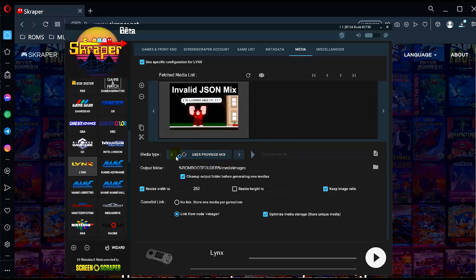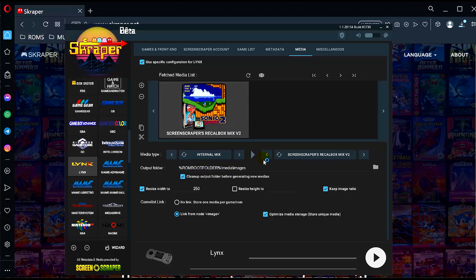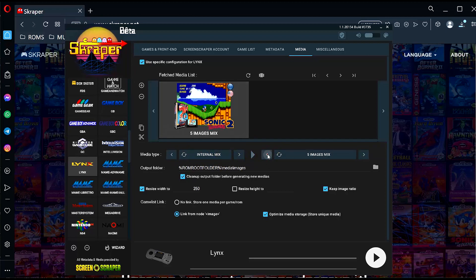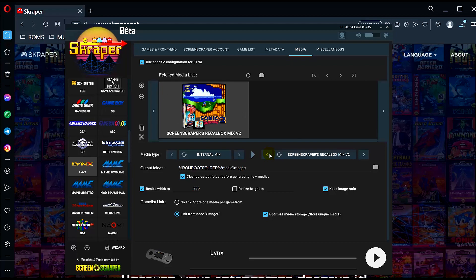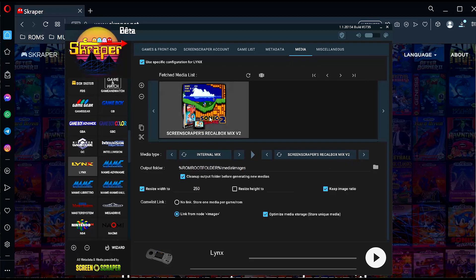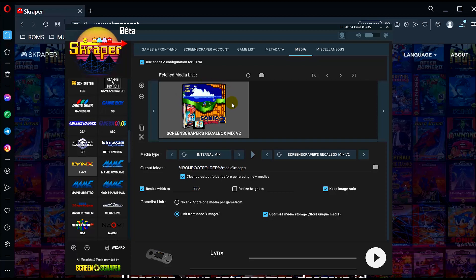We want to choose internal mix and select Screen Scrapers RecalBox mix version 2. So this will give you this screenshot here when we've got the box art and we also got the cartridge and logo. This will also kind of round off the image so it will fit your screen and look kind of like a TV screen, like a CRT TV.